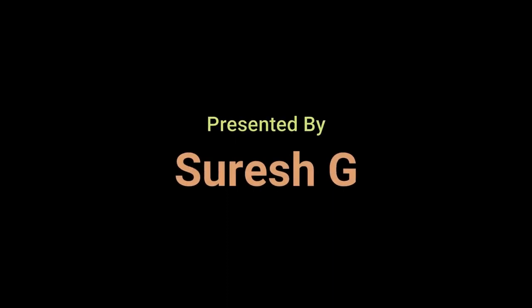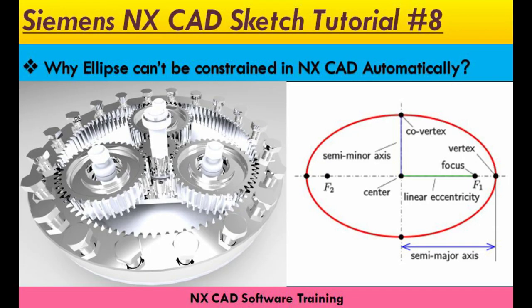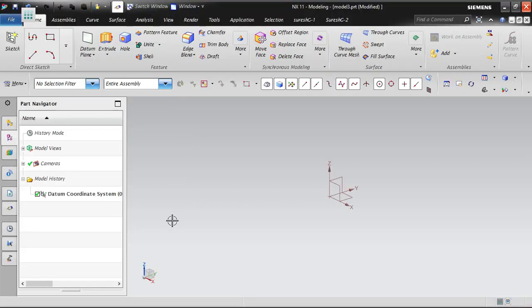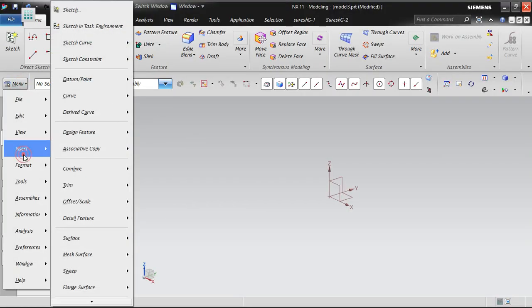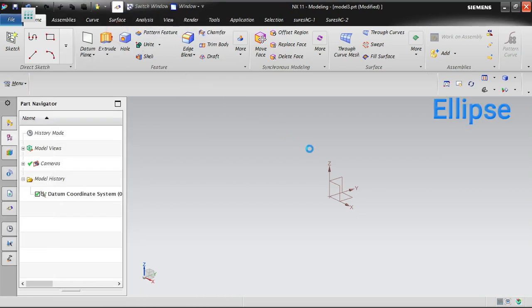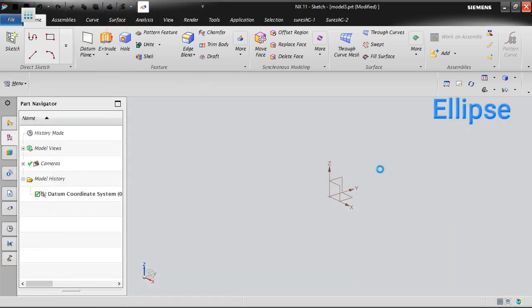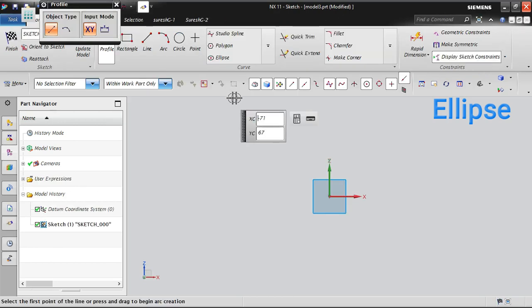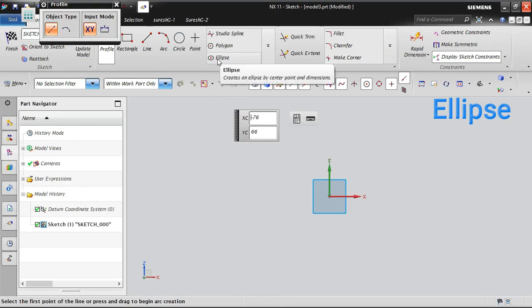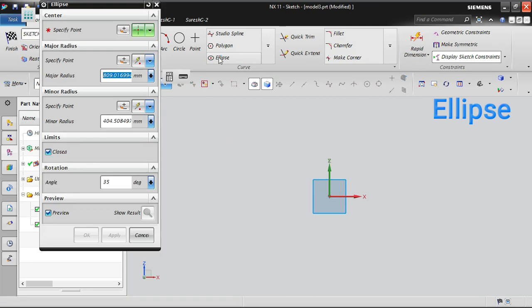Welcome to NX CAT software training. Today we're going to learn about ellipse. I'm going into the sketch task environment and creating a new sketching plane. Now we are in the sketching plane, so let's see about ellipse.